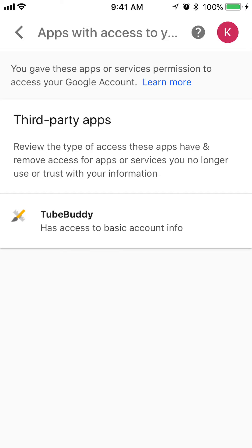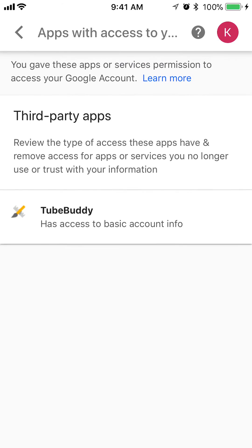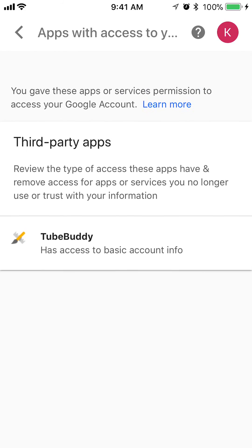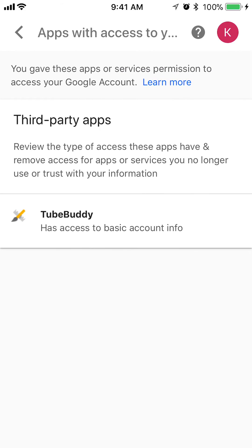As you can see, I've only given one app access to my basic information. This will list all the different apps that you have given access to your account.